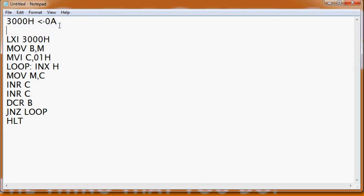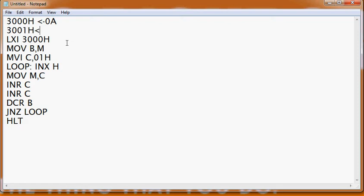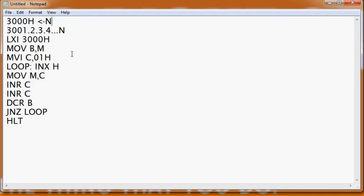In today's class we will fetch using LXI. Let's take one example. Say we have some data — say 0A — in our memory location 3000H. We will first fetch the data from there, and thereafter fetch data from our consecutive memory locations starting from 3001H. It may contain 2, 3, or 4 — then 3001, 3002, 3003, 3004, and so on, up to n.